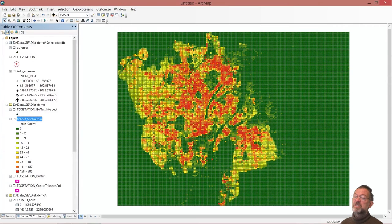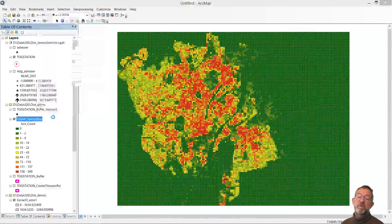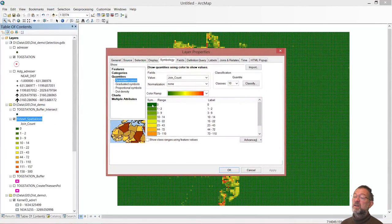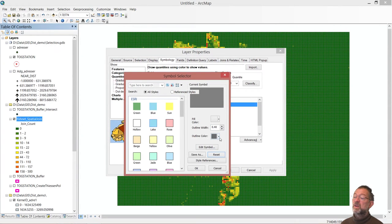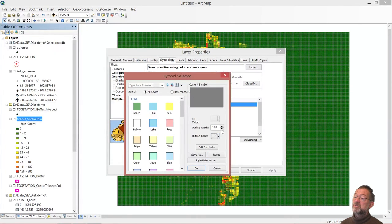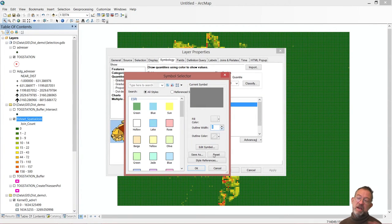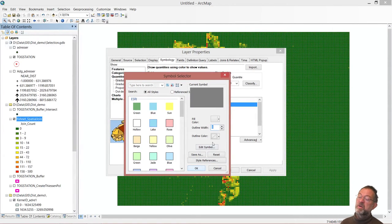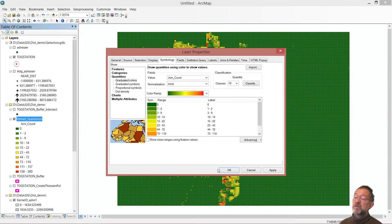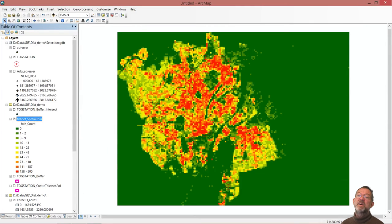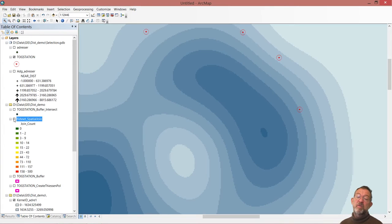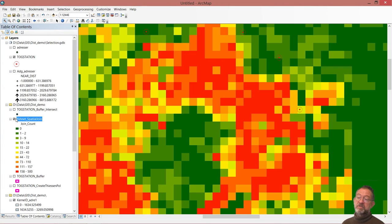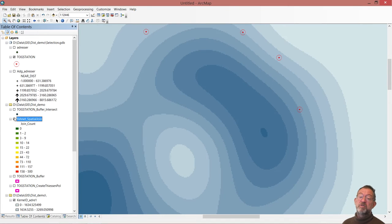We still got those annoying black lines. If we want to get rid of them, we go in and say properties of all symbols, and then we have our outline color - set that to none, and set the width also to zero. Otherwise you will just have a white line or a none colored line around them. We can now see this is the image we get when we do a count on the fishnet. That compares relatively well to this kernel density which is the blue one here. So we get similar results in those two approaches.